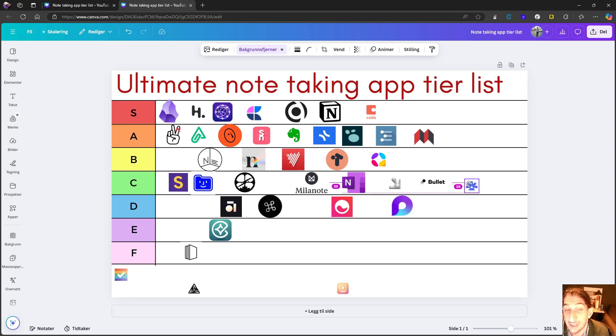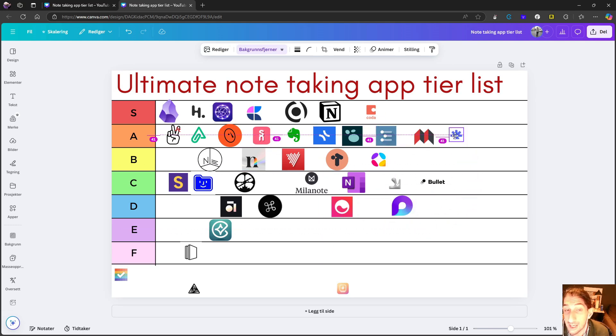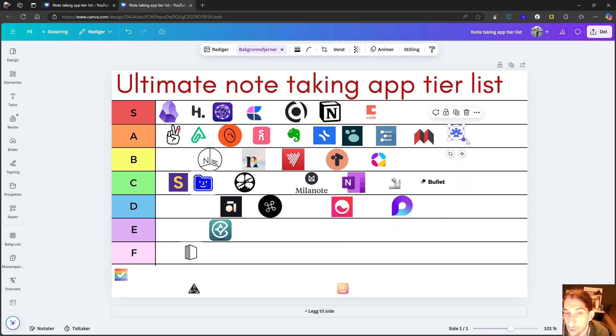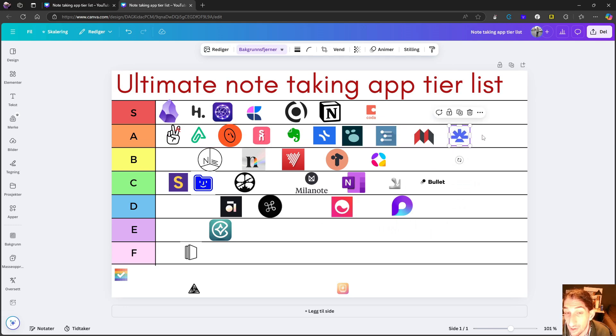But as an outliner, I think it is at the level of something like LogSeq, like Workflowy, like Coda Notes. I think it deserves to be here.